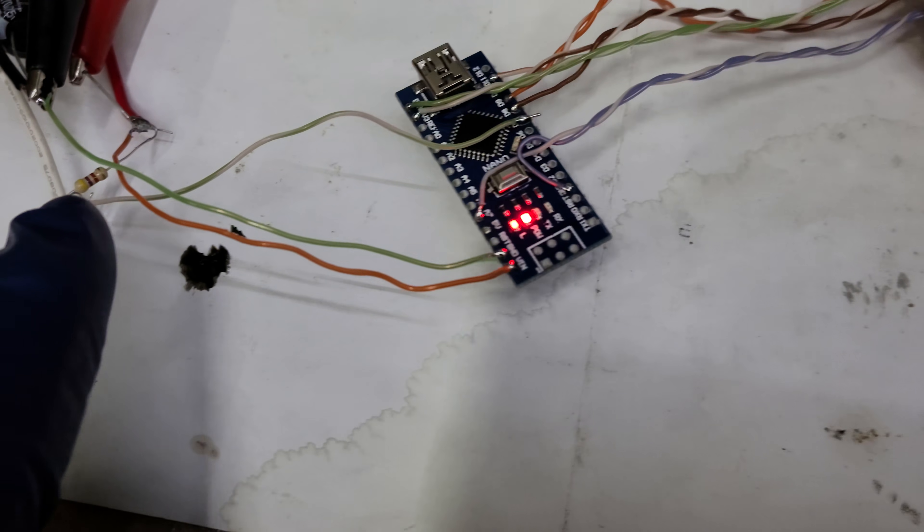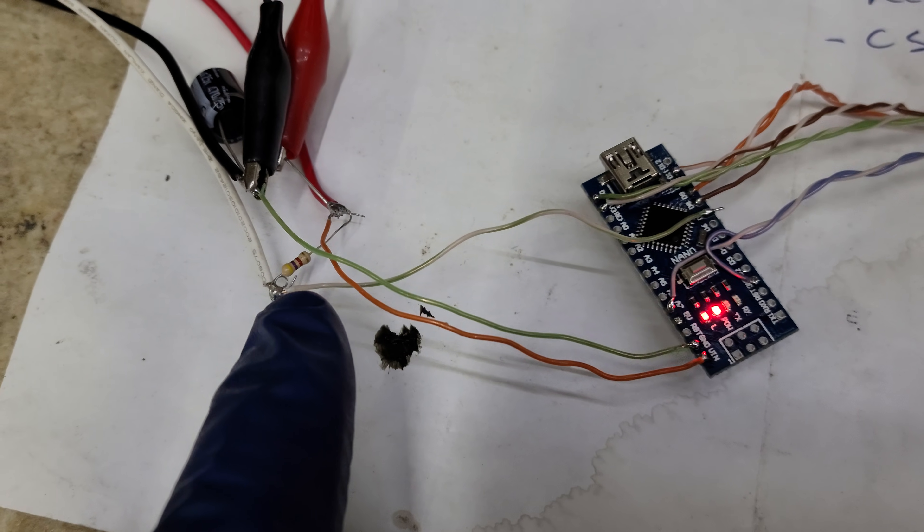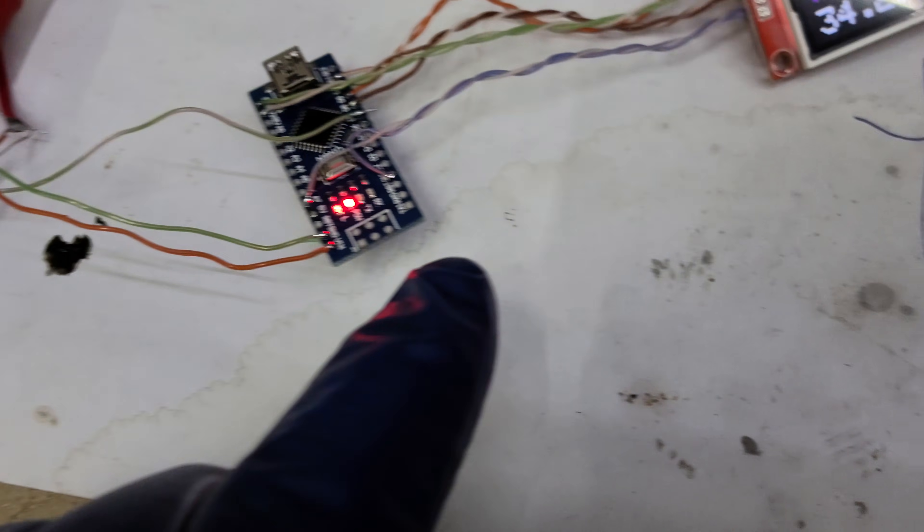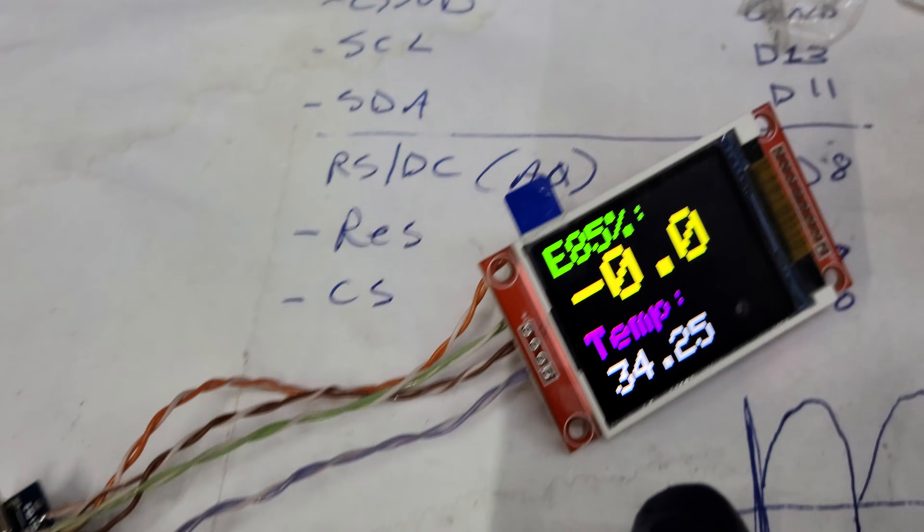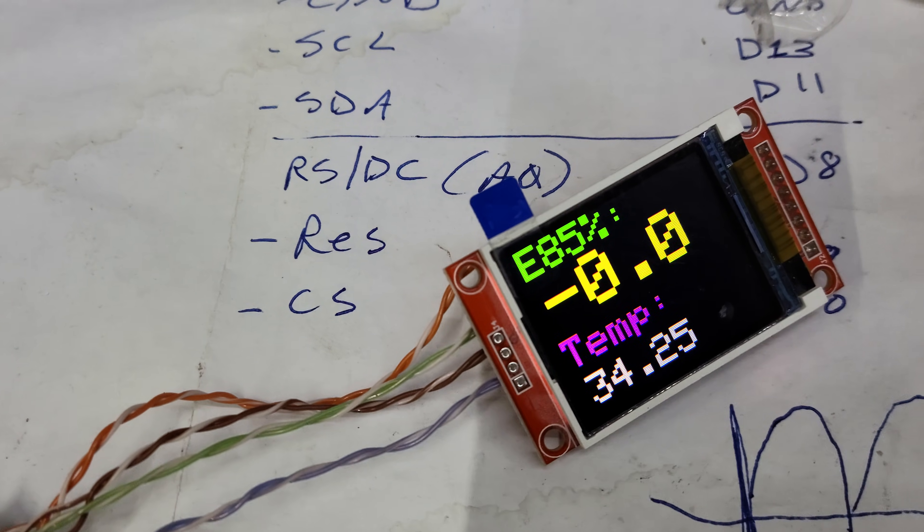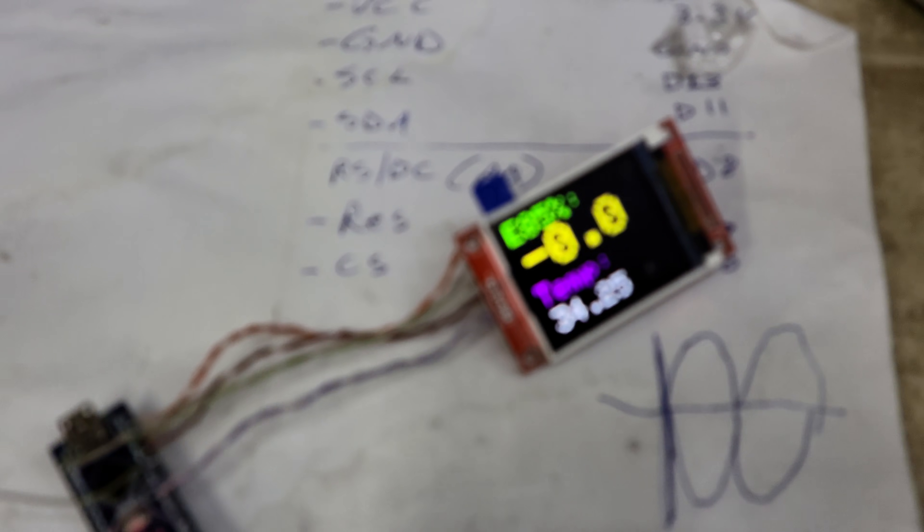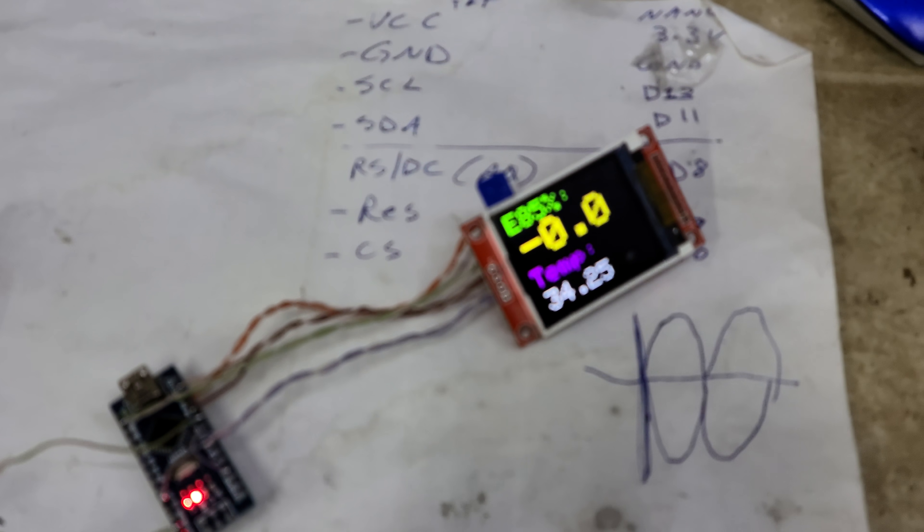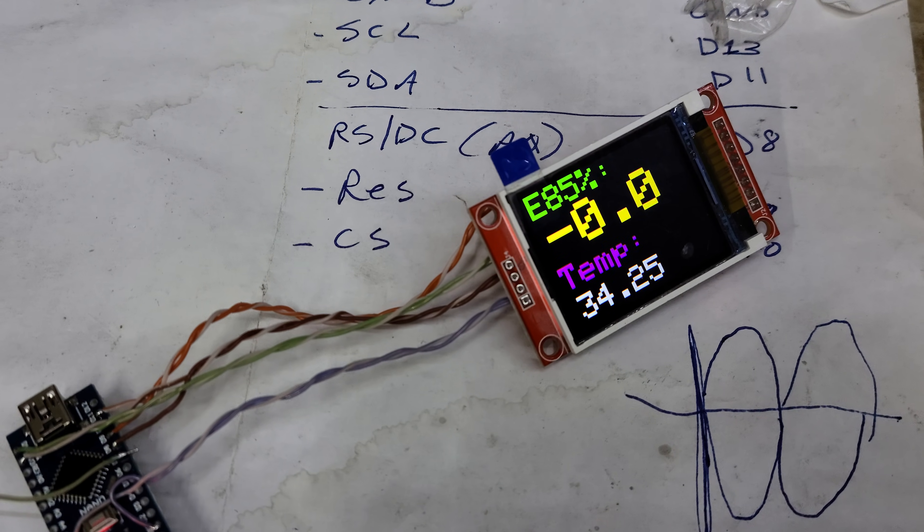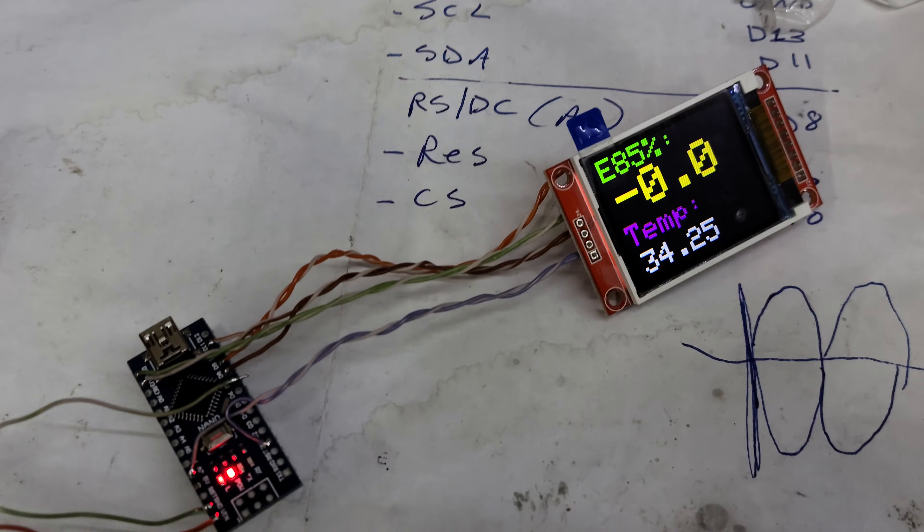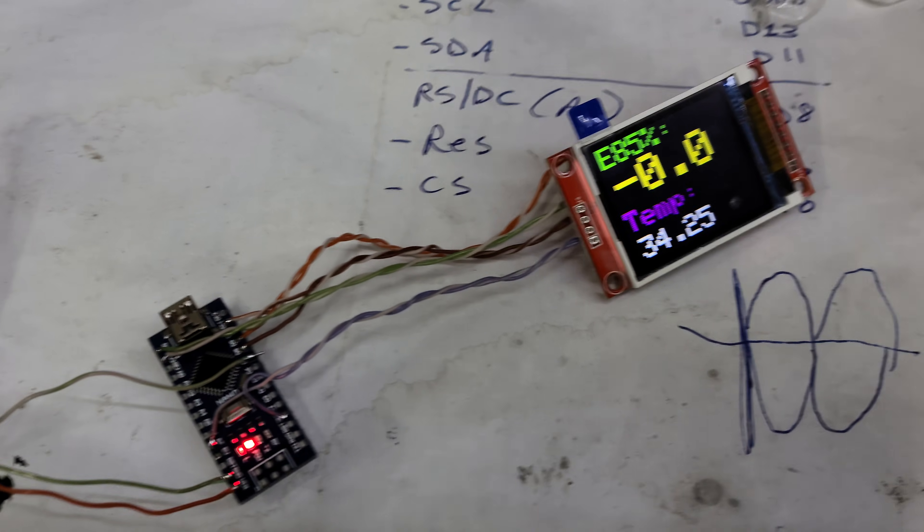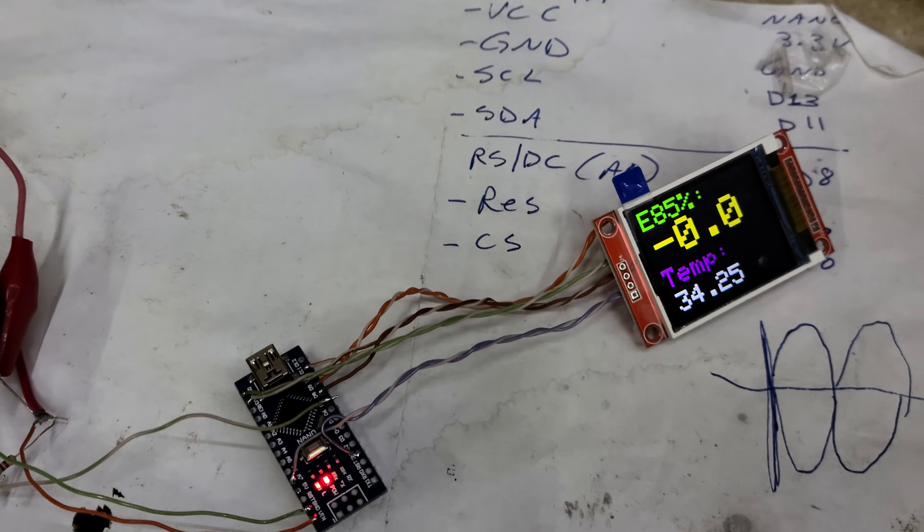I've got a pull-up resistor of 4.7k ohms running into an Arduino with some code showing the E85 percentage and temperature. I still have to work on the code a little bit.